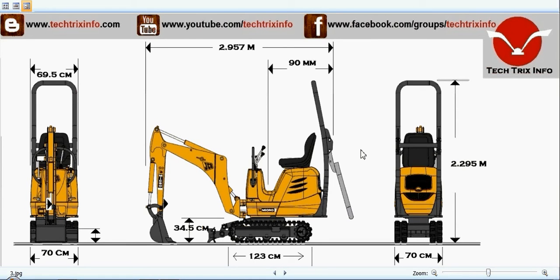You can see the dimensions: the total length of the machine is about 3 meters, that is 2.957 meters. It is a track-type excavator, so it has more stability. It is very small, coming in at nearly three meters, and the total width is 70 centimeters.